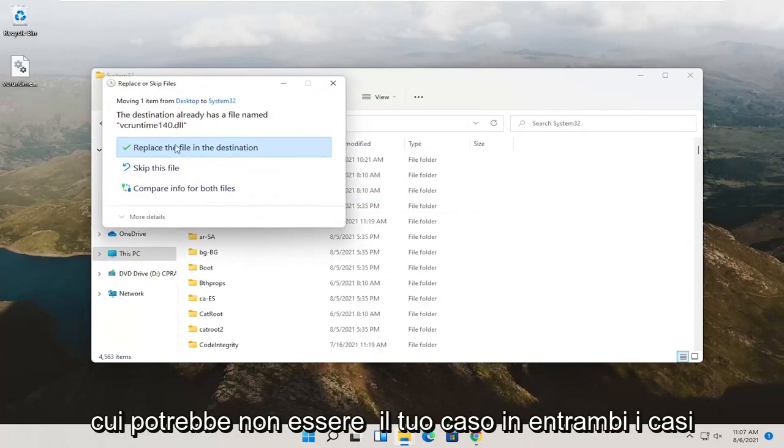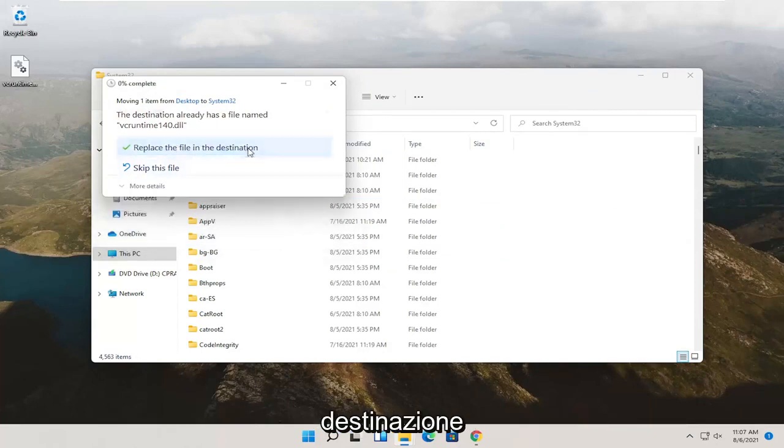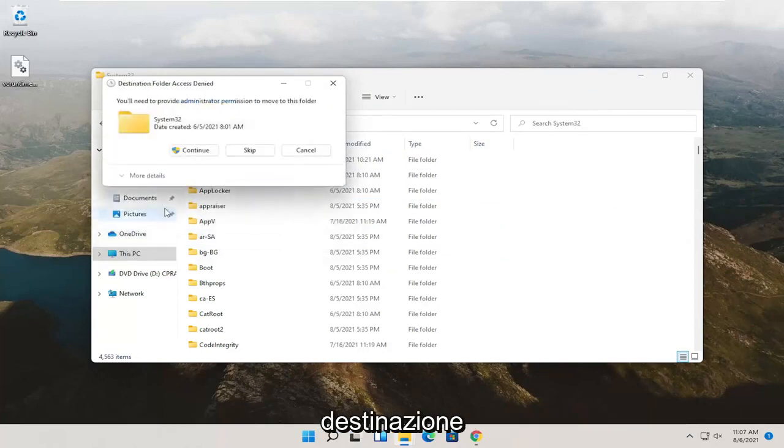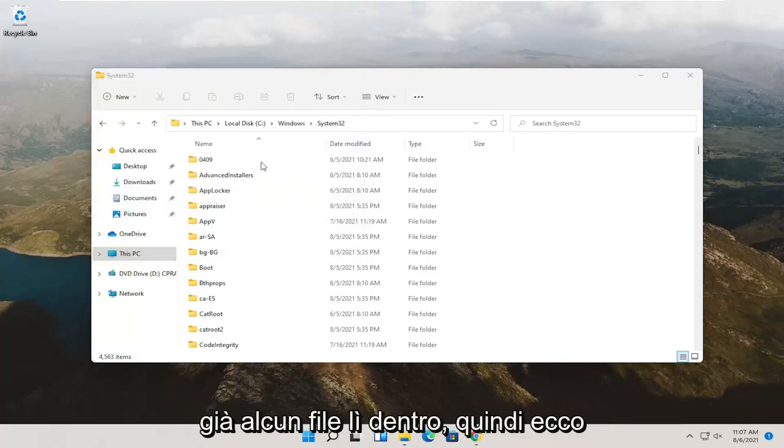It may not in your case. Either way, just go ahead and replace the file in the destination. If you don't see anything for that, that means it's fine. There was no file already in there.